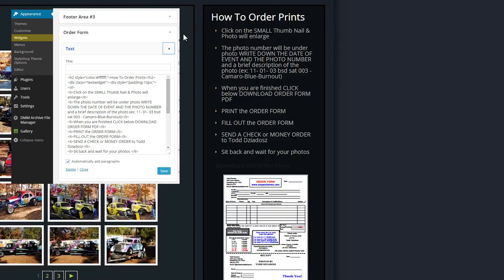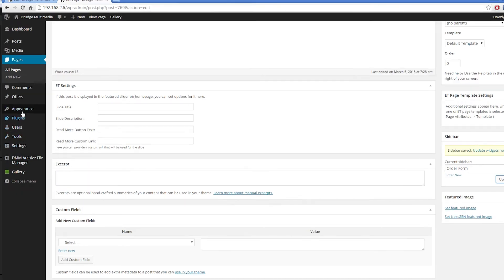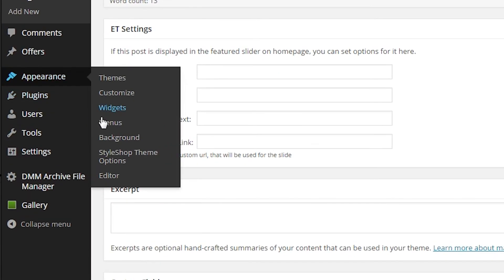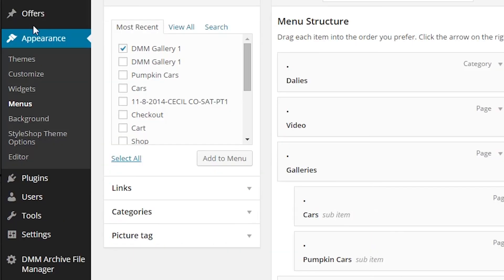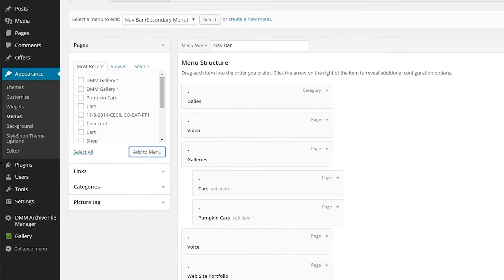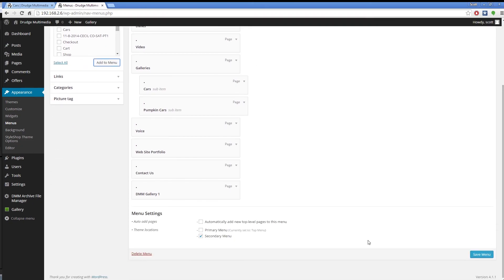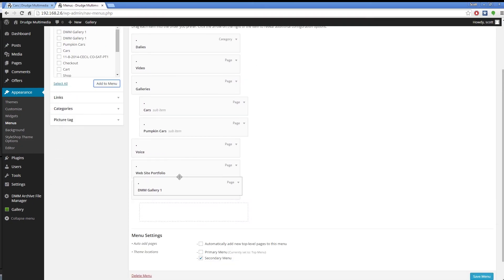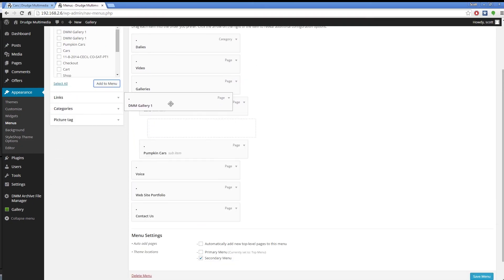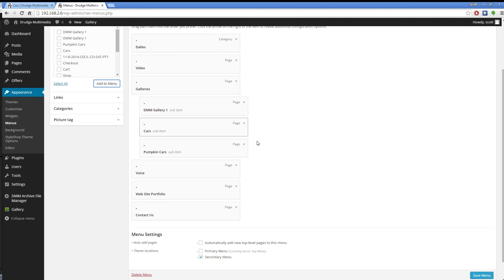Go to Menus, check the item to add to the top menu. Drag the menu item under the parent menu, and it should snap into place. Then save the menu changes.